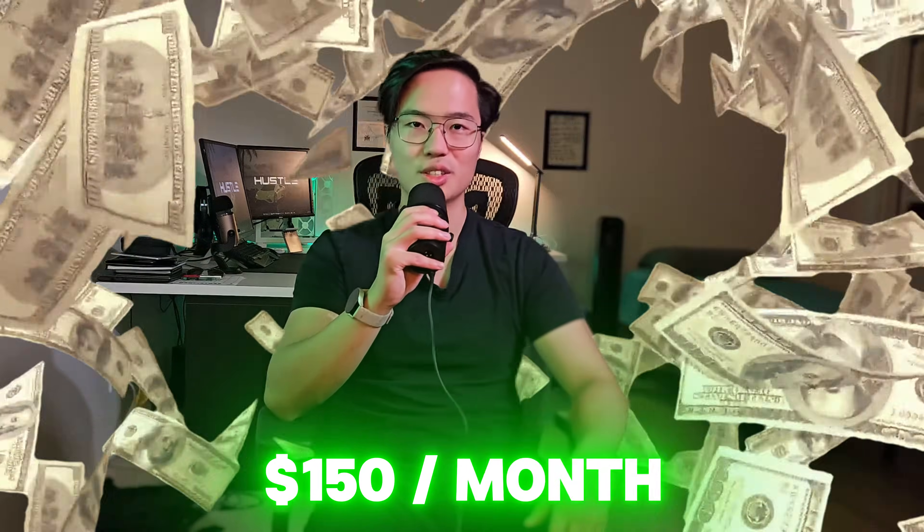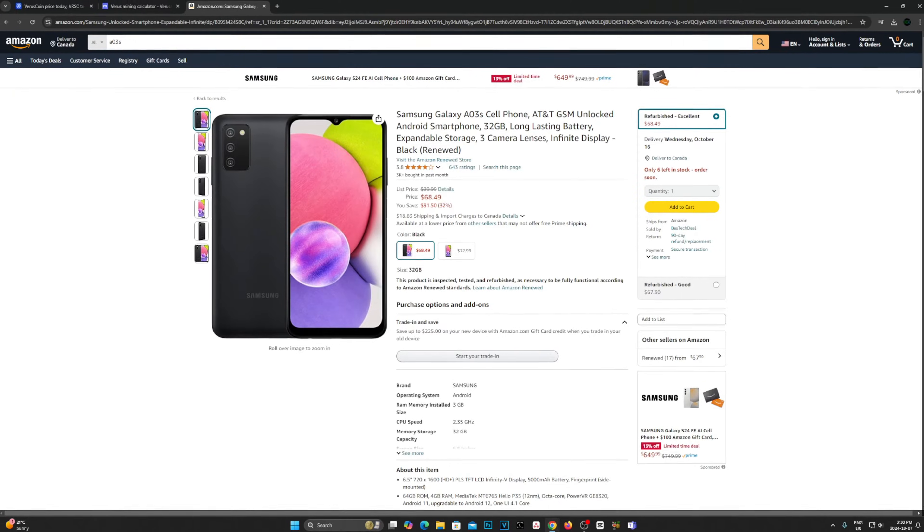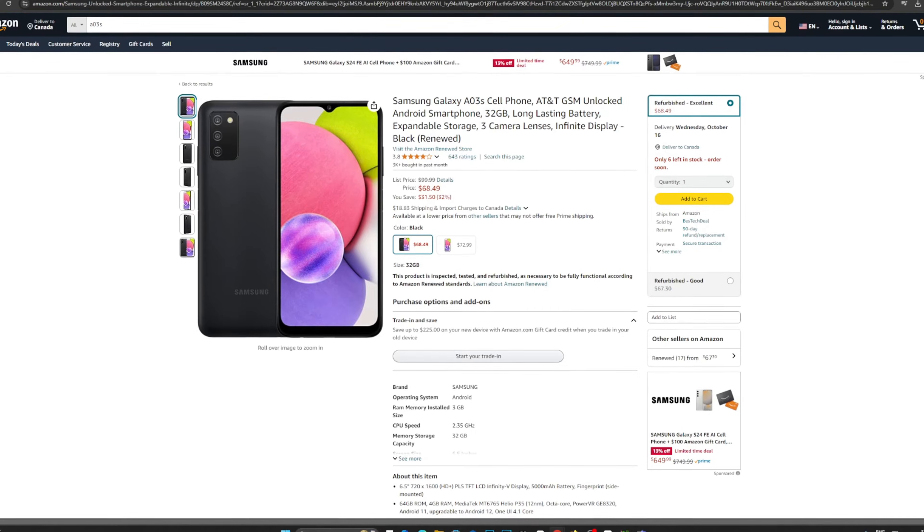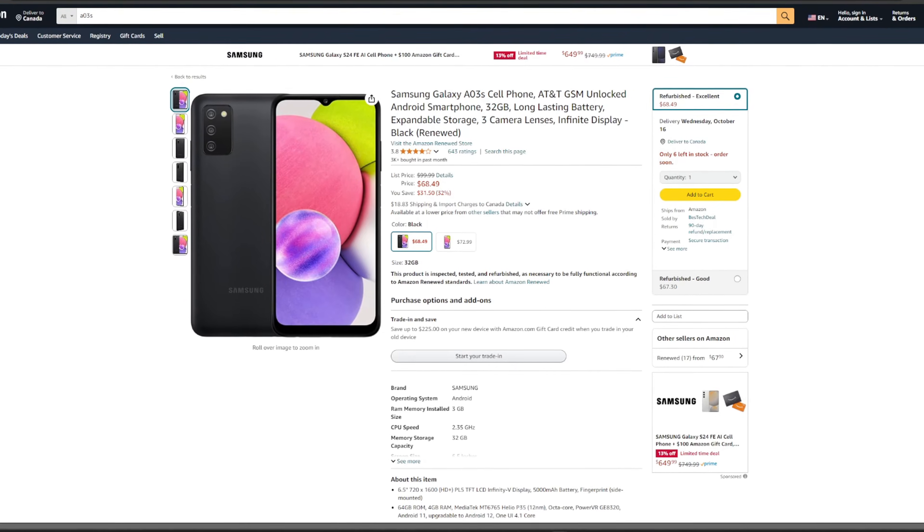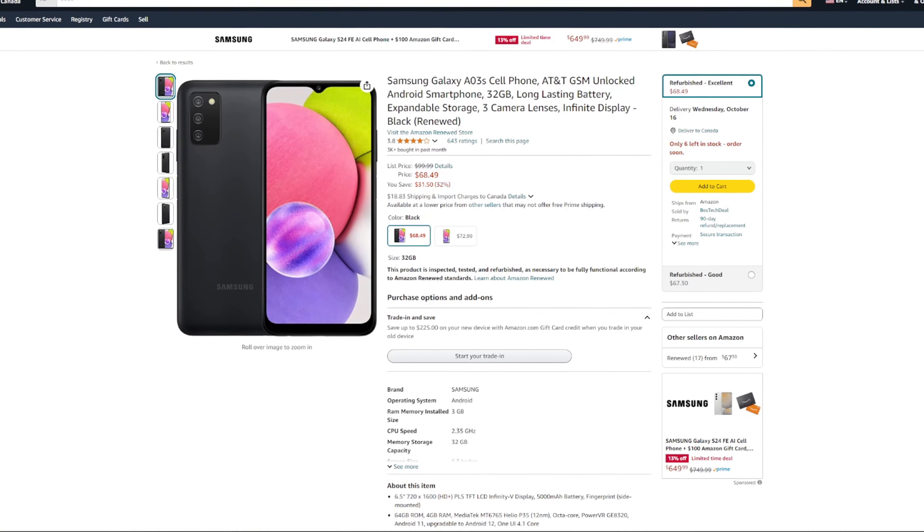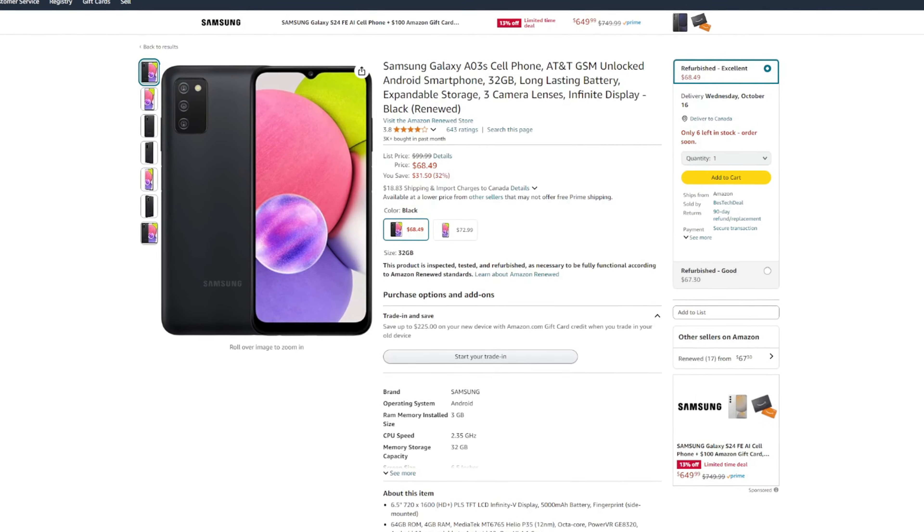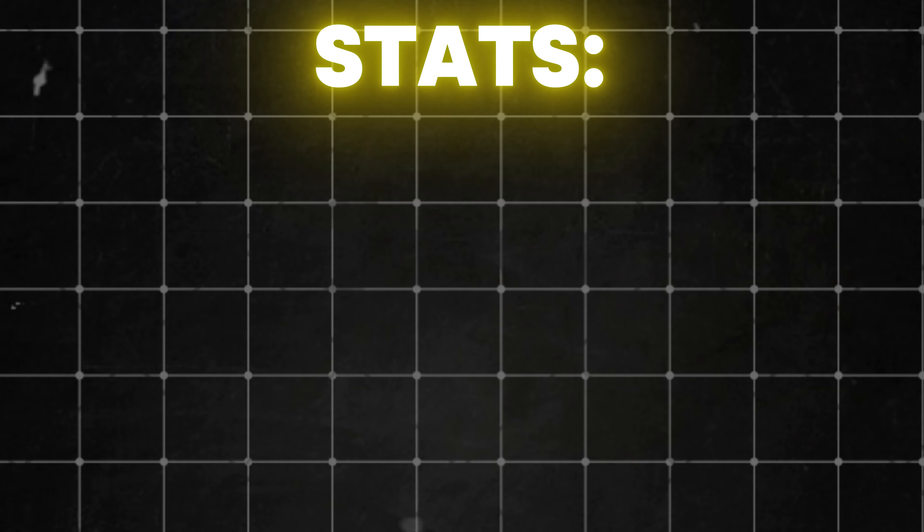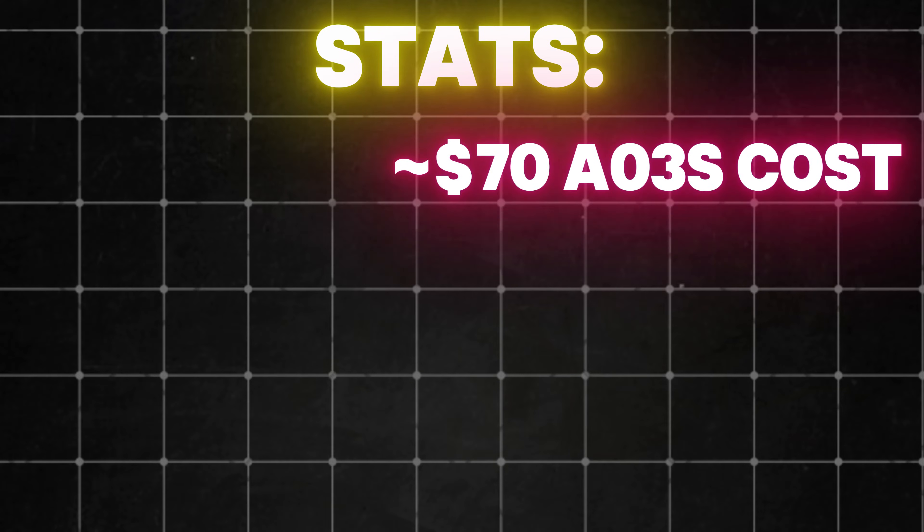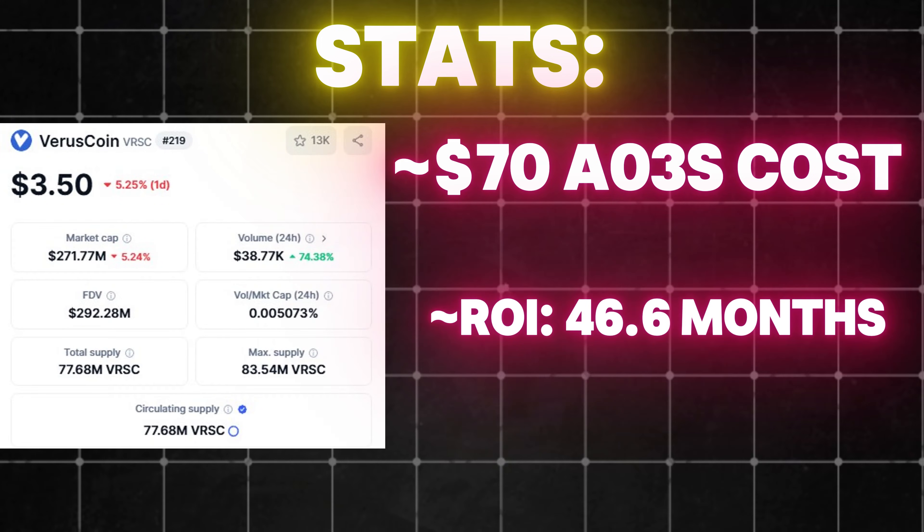And with the 100 phones I do have, that would mean $150 per month. So with these stats in mind, is it even viable to set up a mobile mining farm? Assuming you have no phones, let's use the most common phone recommended for Verus mining, which is the Samsung A03S. On Amazon.com, you can pick one up for about $70. Now assuming the price of Verus stays where it is, you will ROI on your phone after 46.6 months, or about 3.9 years.